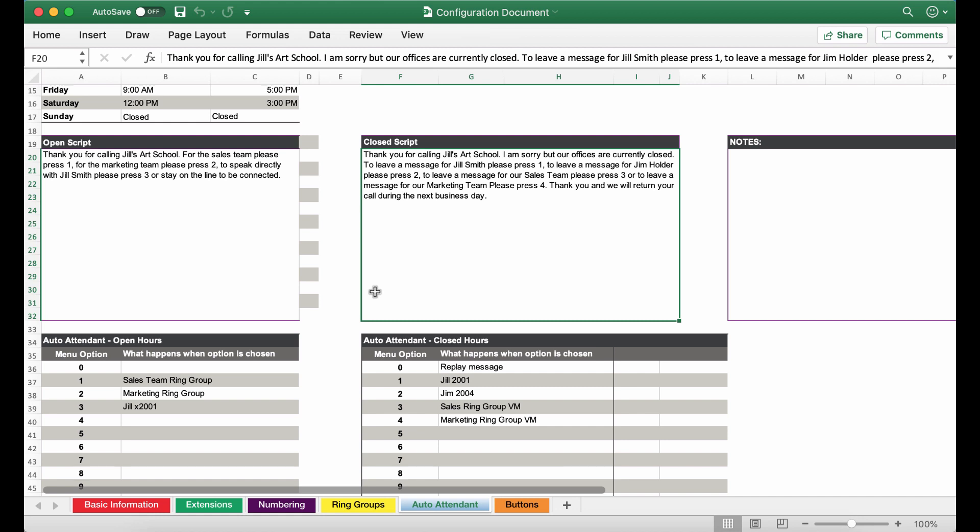To leave a message for Jim Holder please press 2. To leave a message for our sales team please press 3 or to leave a message for our marketing team please press 4. Thank you and we will return your call during the next business day.